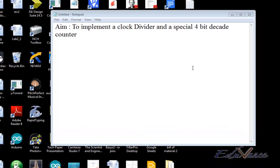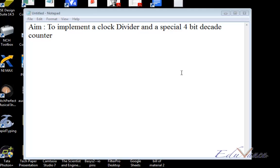Welcome to the counters and clock dividers lab as part of our FPGA VHDL lecture series. The aim of this lab is to implement a clock divider and a special 4-bit decade counter.